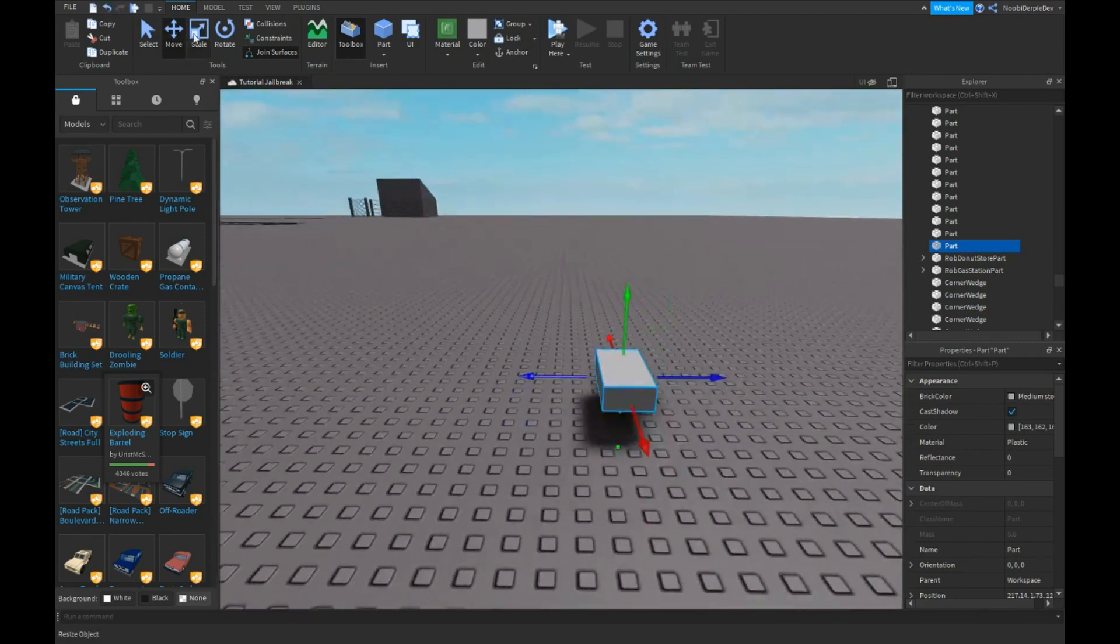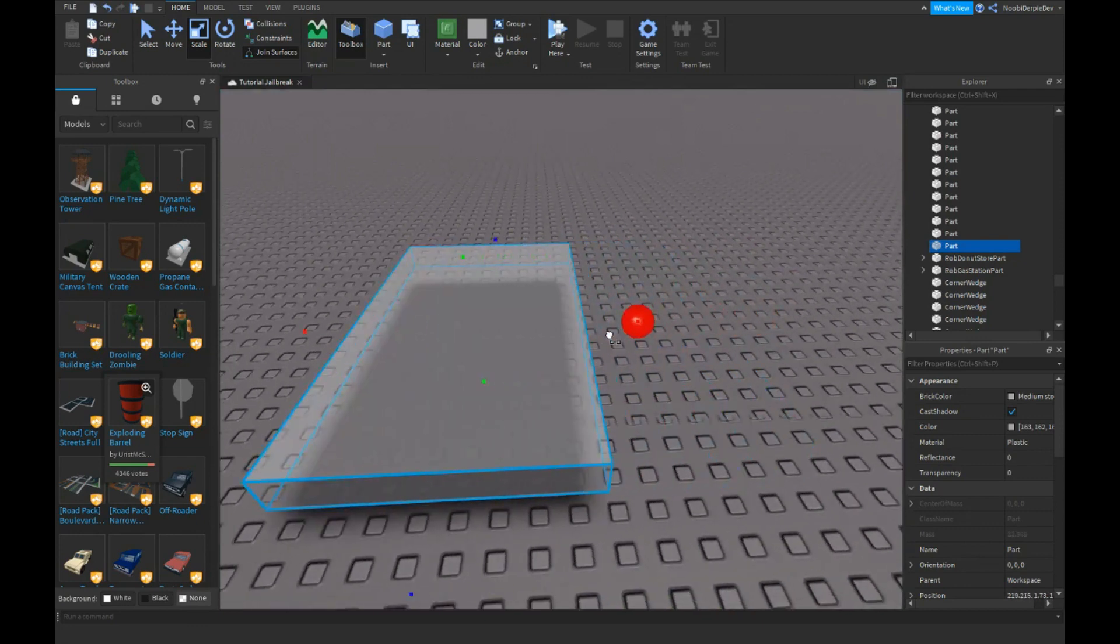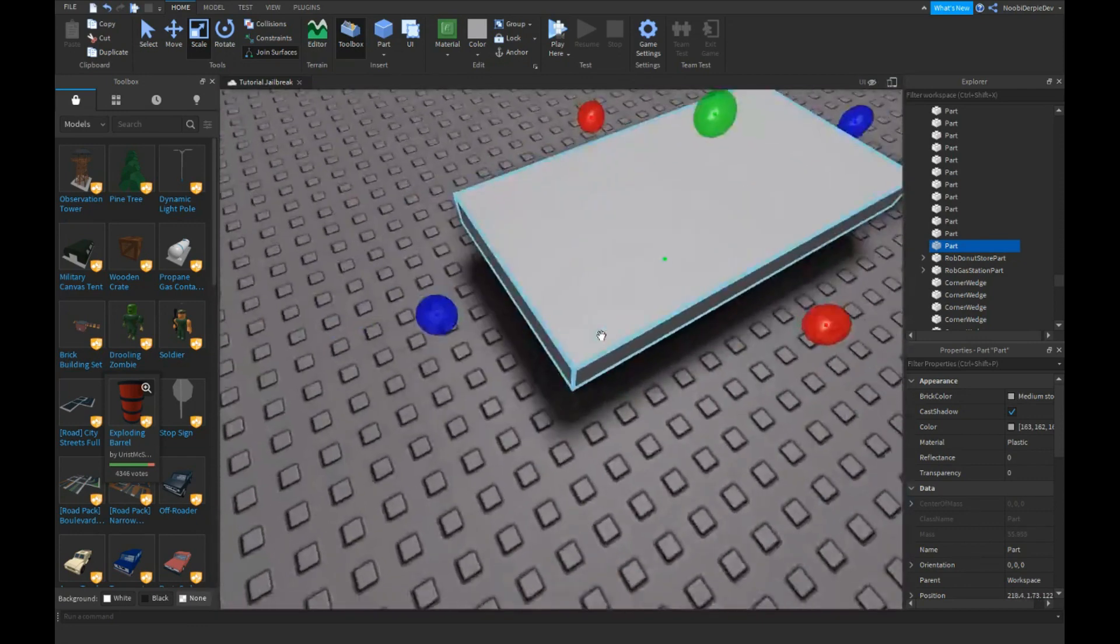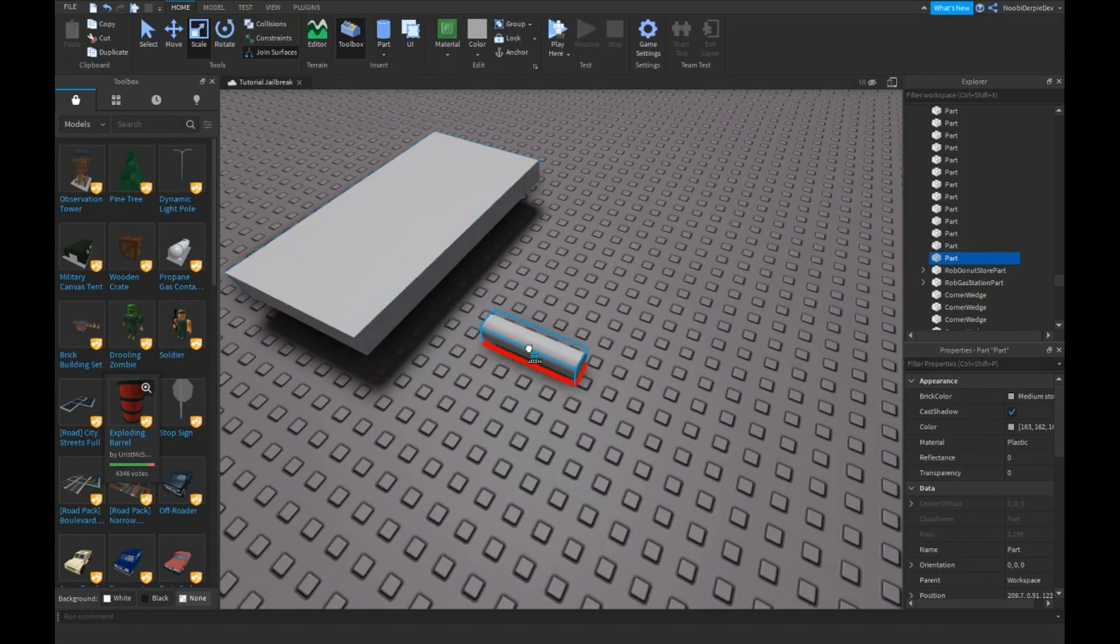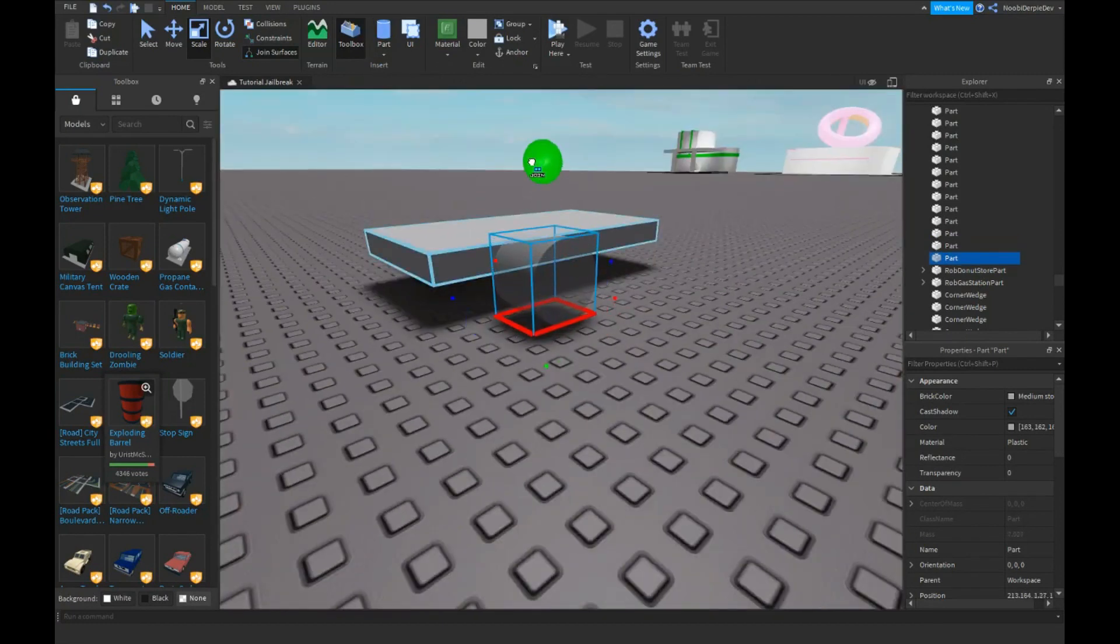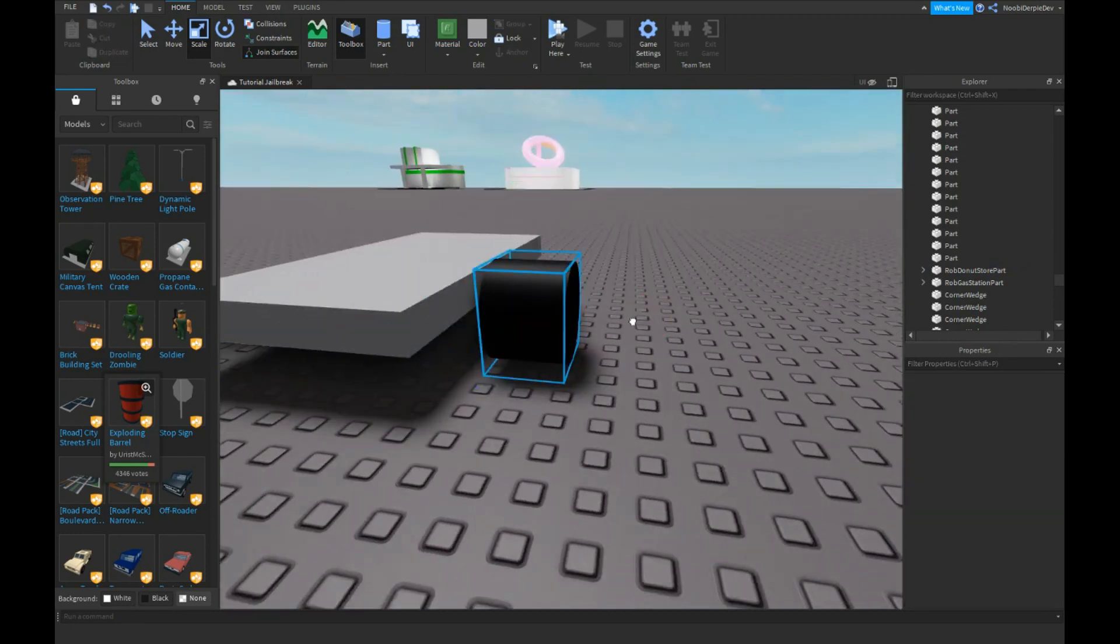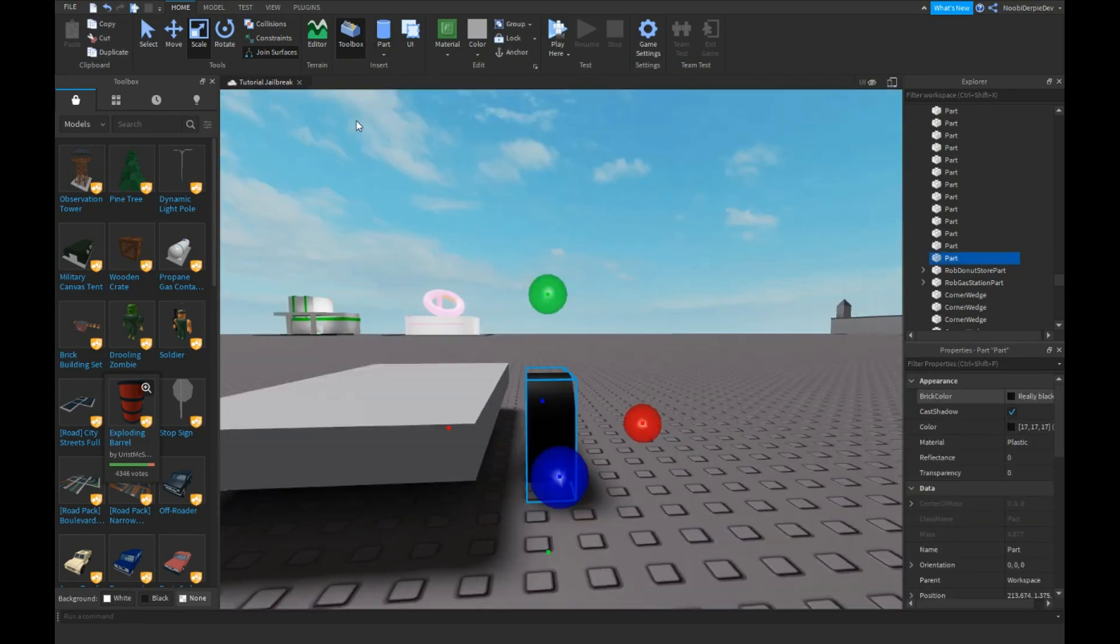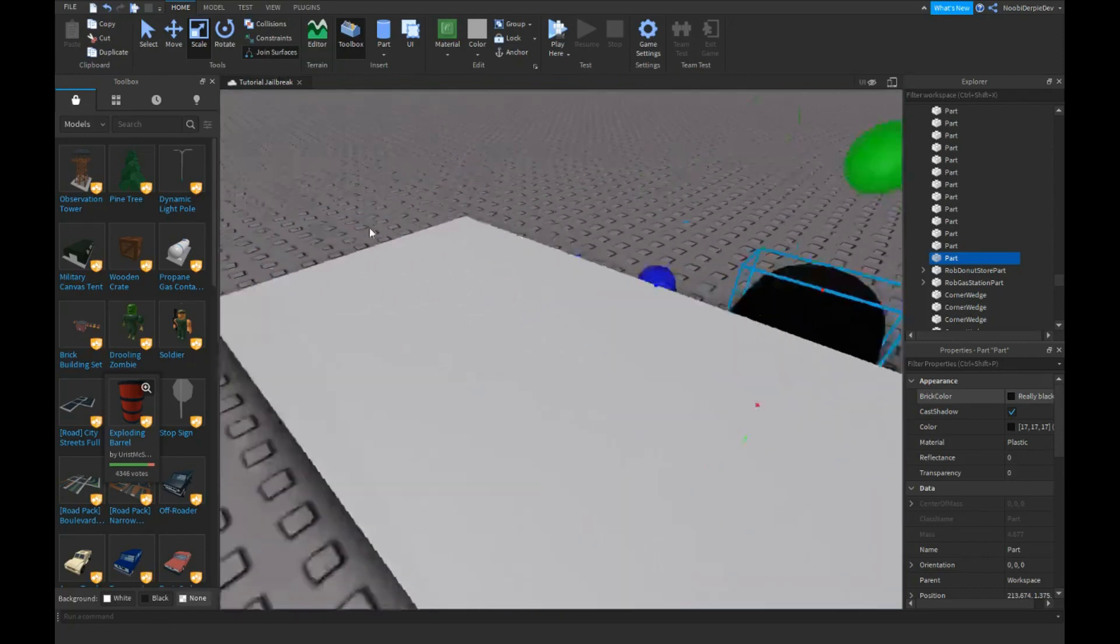Scale it like I'm doing. Don't make it too big. Now you need to insert a cylinder and you need to scale it because these are going to be your wheels. Make sure join surfaces is on.